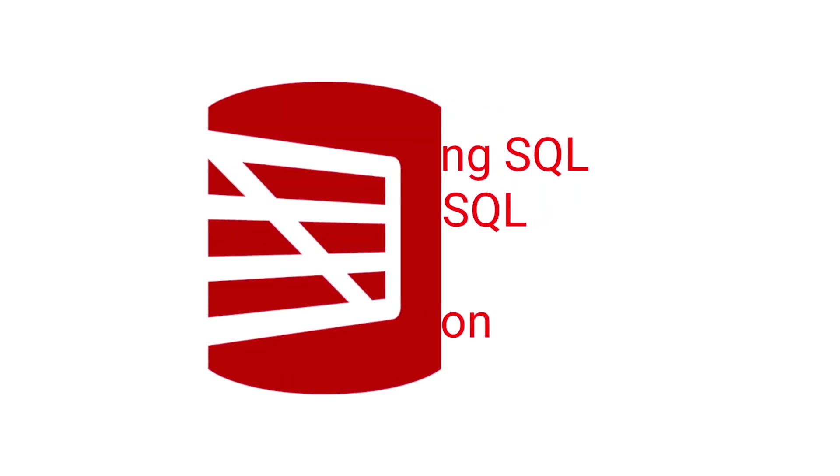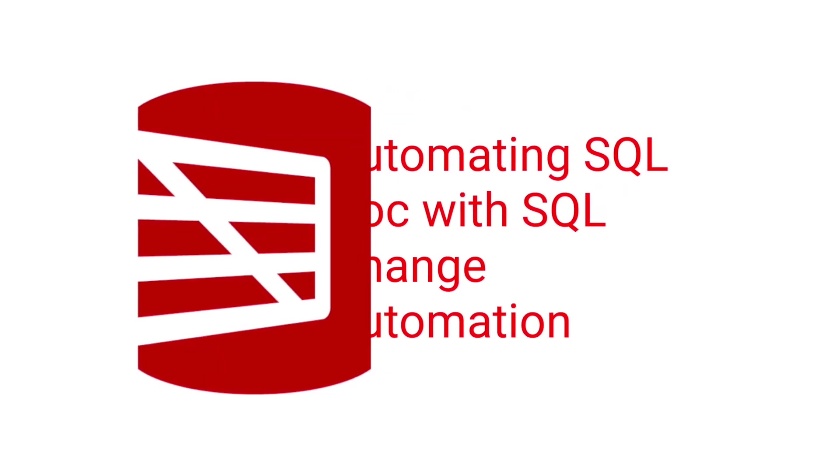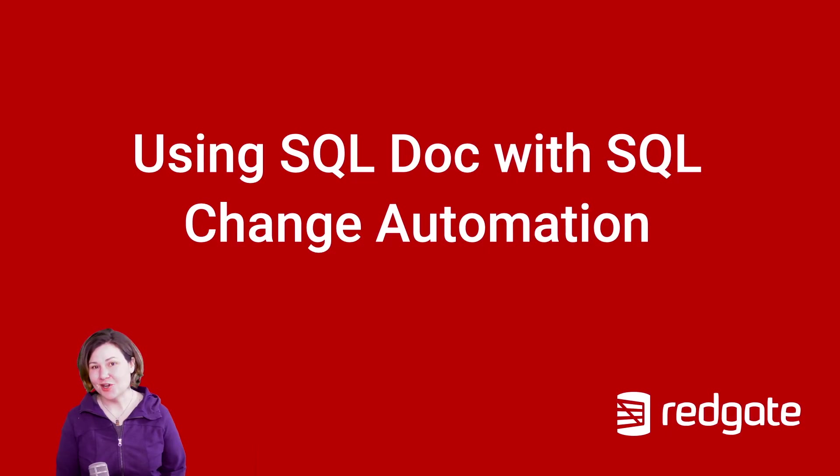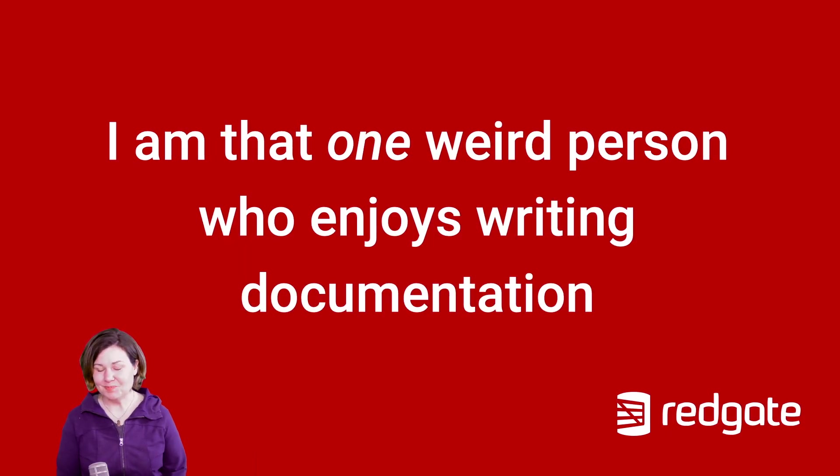I'm Kendra Little from Redgate Software and I'm going to show you how you can use SQL Doc to automate your database documentation with our SQL change automation tool.